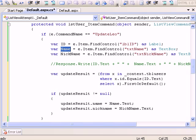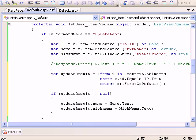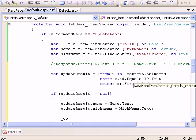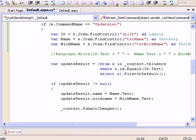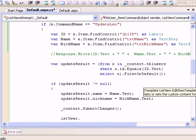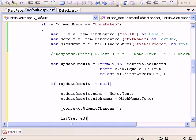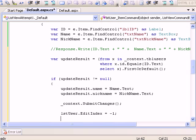If it's not null, we have found a correct match in the database. UpdateResult.name equals Name.Text, and updateResult.nickname equals NickName.Text. Context.SubmitChanges. EditIndex equals minus one and LoadData.